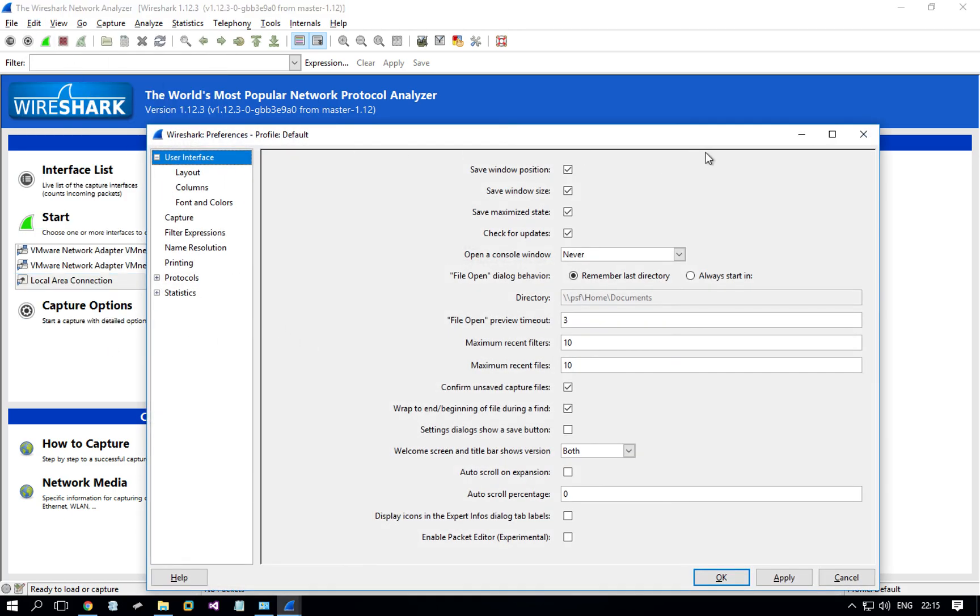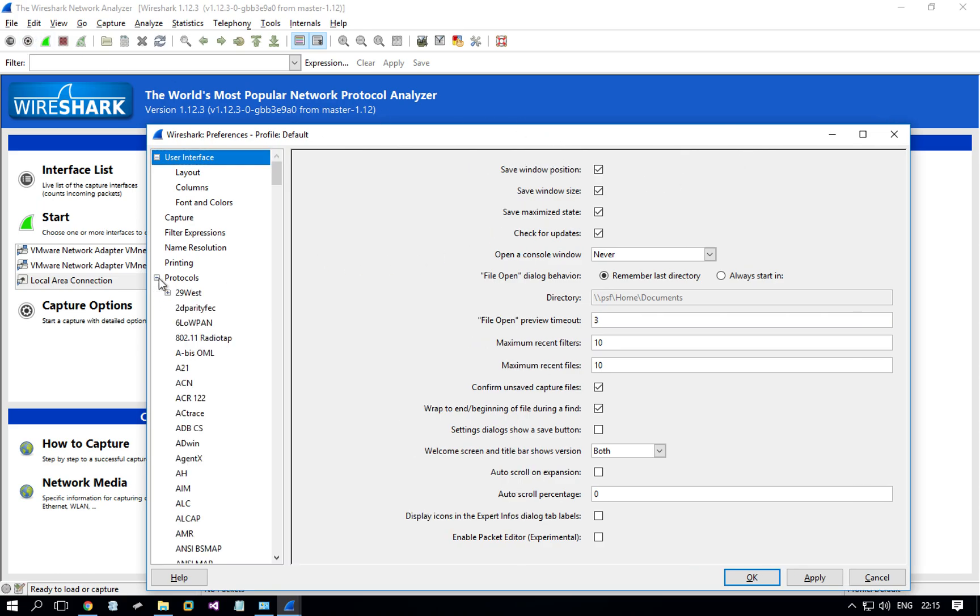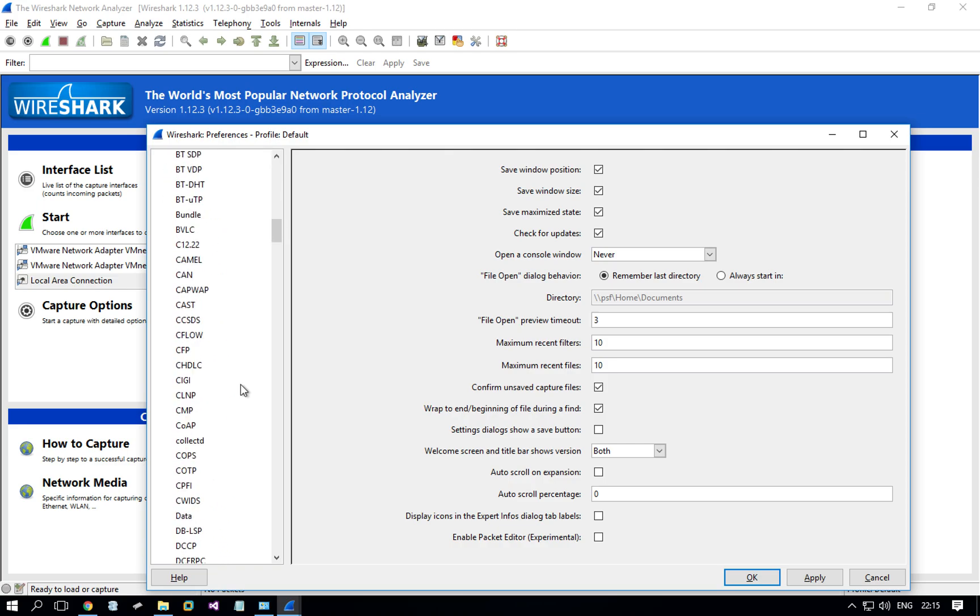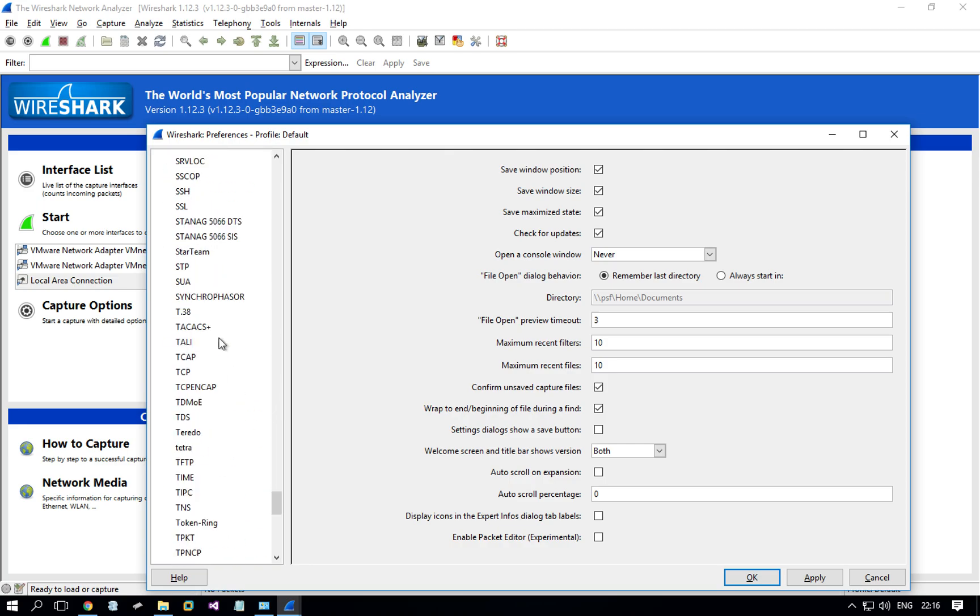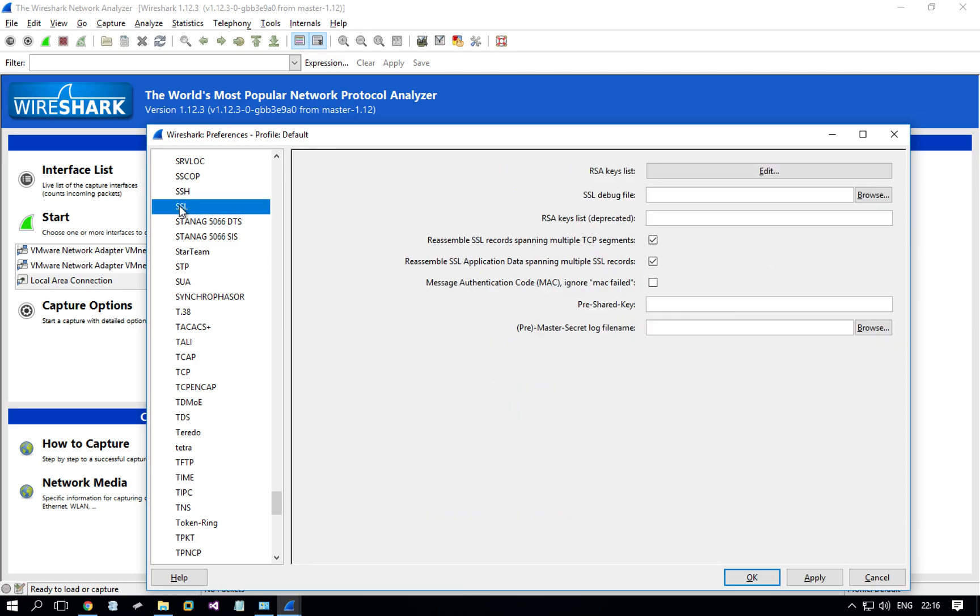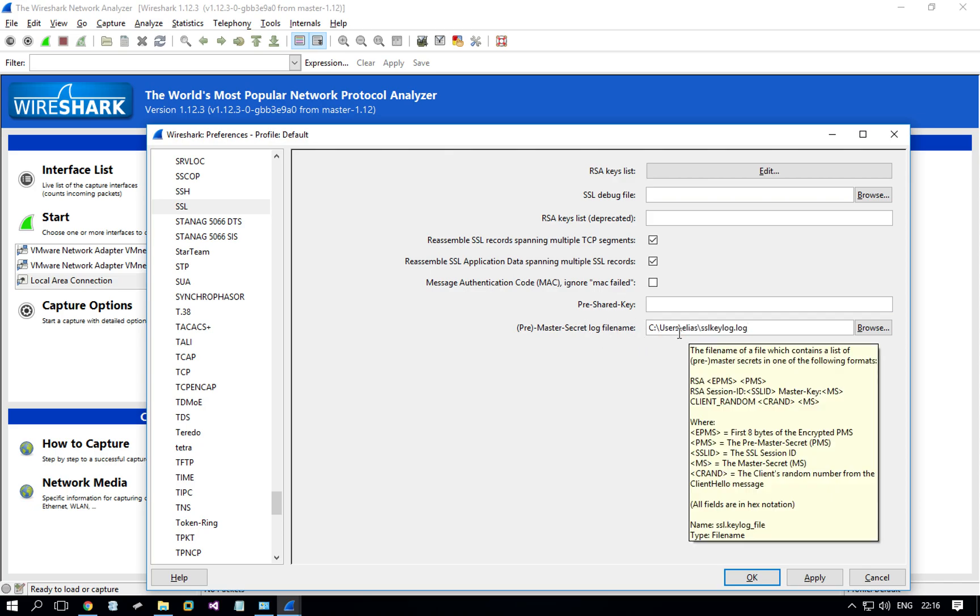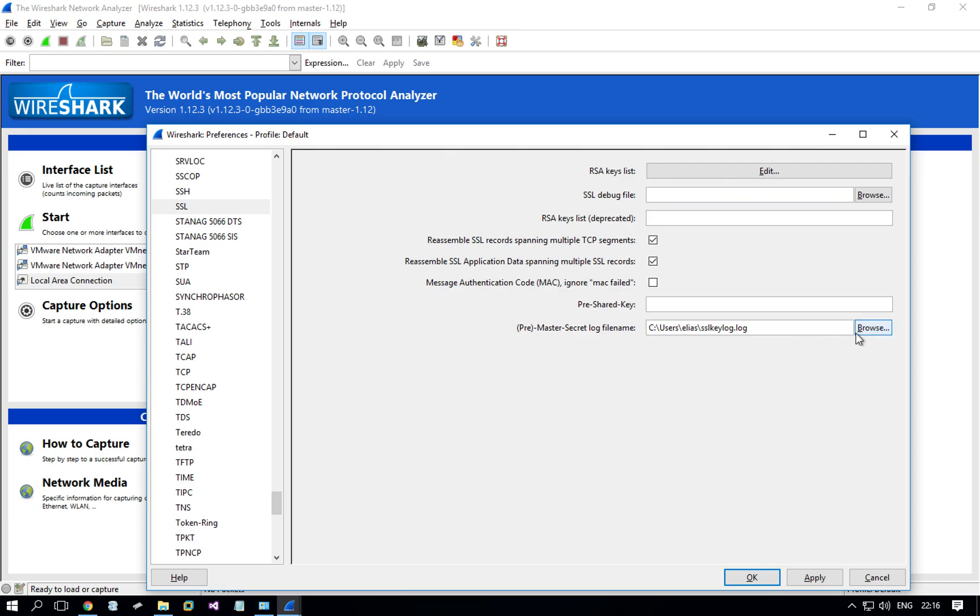I went to edit and then preferences, and then I open the protocol settings. It's got settings for all protocols here. You find SSL and you type the path that the key is stored into this field. You could also click browse, but I'm using it just from the clipboard.